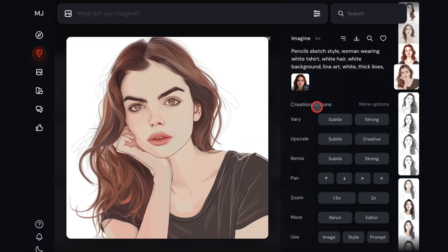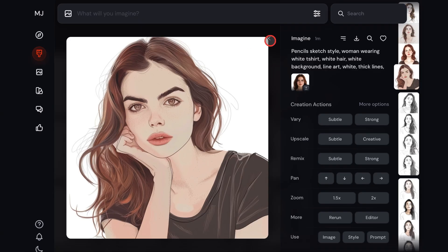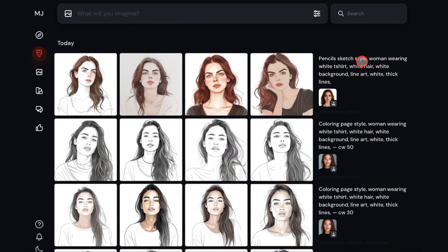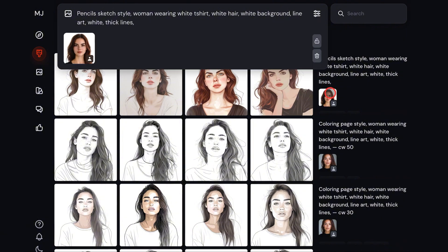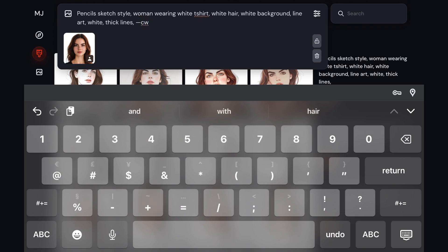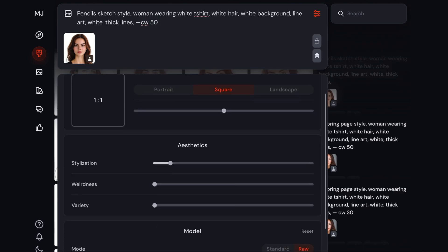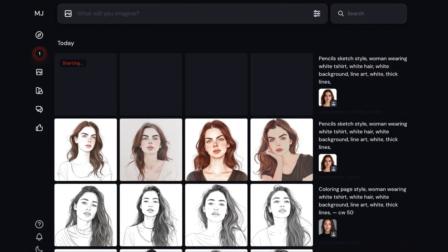Now I'll show you how to use this prompt technique to create other types of sketches in MidJourney. I'll just click on the prompt text again and it will appear in the prompt box. If you click on the image, it will also appear here. I'll add --cw 50 at the end of the prompt to adjust the character consistency level. Then I'll check the settings to make sure the stylization option is at 0, and I'll regenerate it.